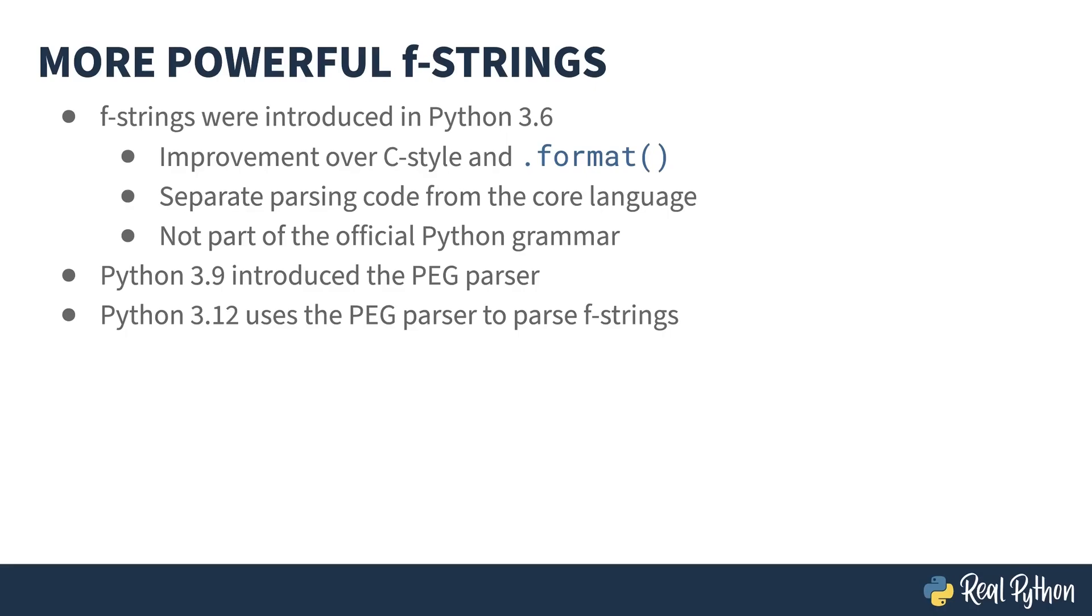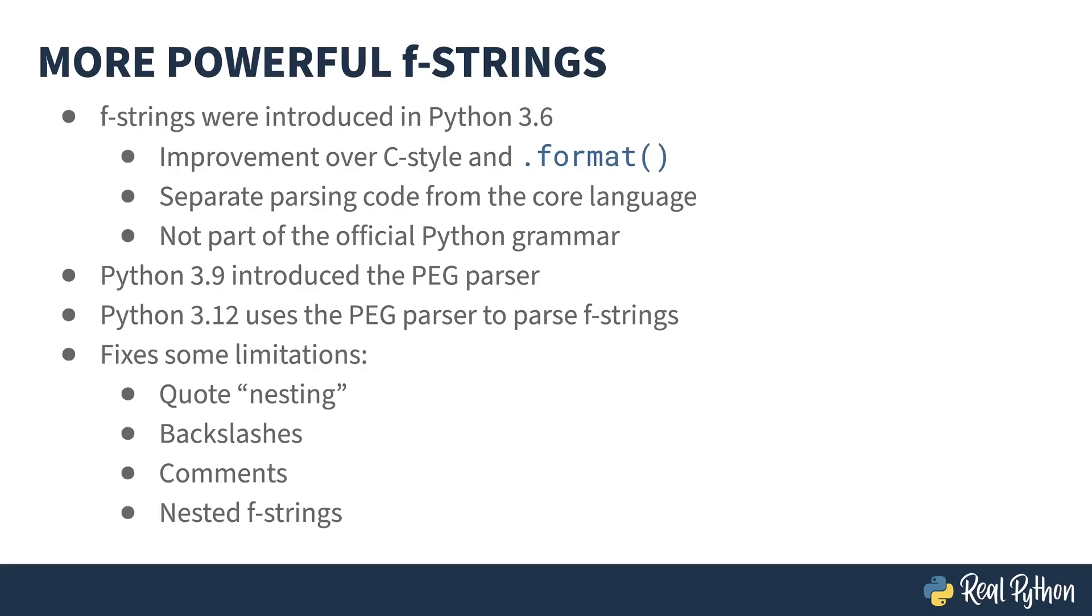For the core maintainers, this is a big advantage. It means the old, secondary parsing code can be removed. A byproduct of the new parser is some former restrictions on F-strings have been lifted. Let's head off to the REPL, and I'll show you the new changes.